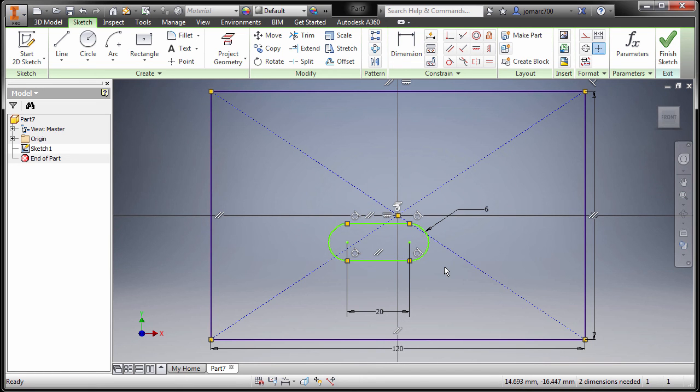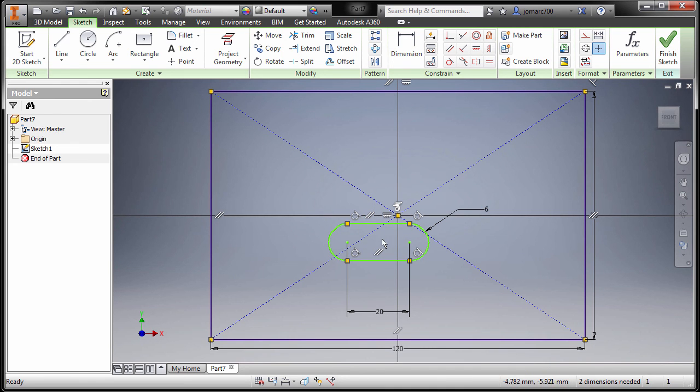Now the challenge is to position our slot at the origin. So what we can do is we can create a line connecting here. Hit escape.